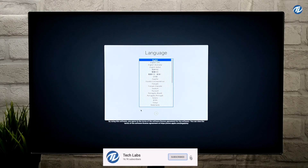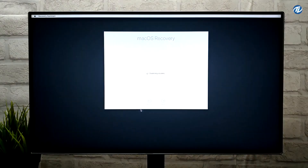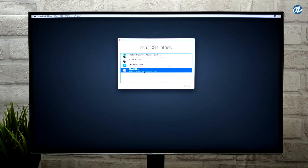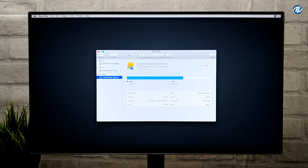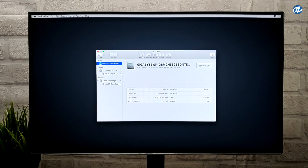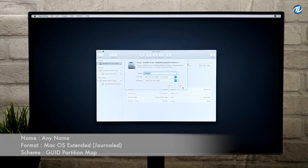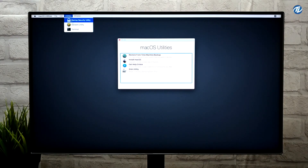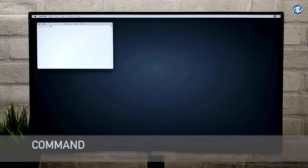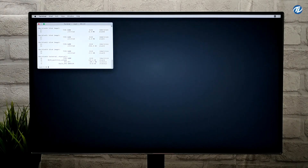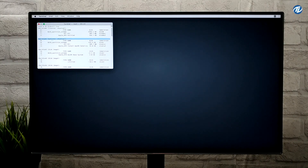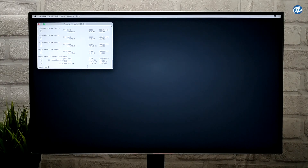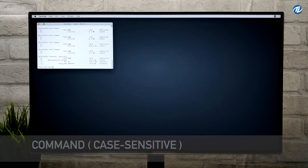Now select your language and click on the right arrow button. Select Disk Utility and click on Continue. Click on View and select Show All Devices. Select your drive on which you want to install macOS Big Sur and erase it with the following parameters. Plug your other USB into which you copied the disk image. Close Disk Utility, click on Utilities and open Terminal. Now type the command and press Enter.